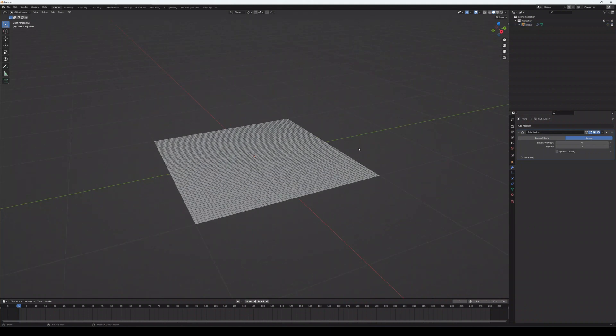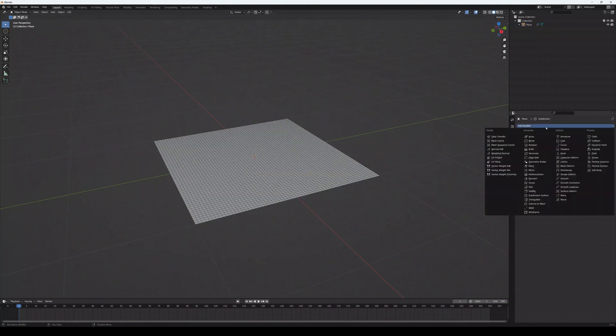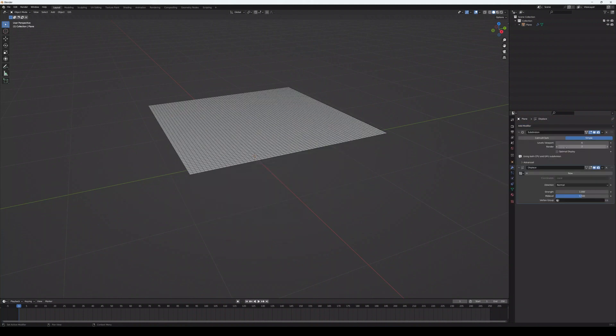Now that we have increased the number of polygons, we can obtain the structure we want by pushing and pulling on certain points of this project.